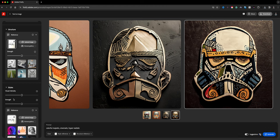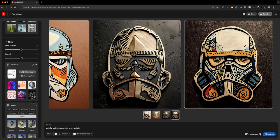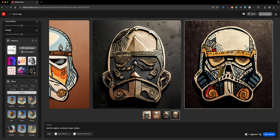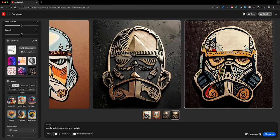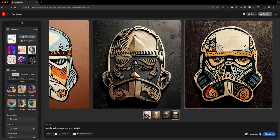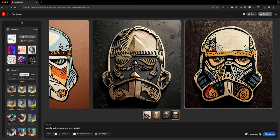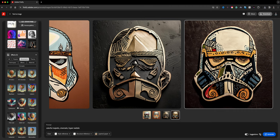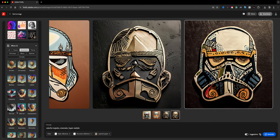We've got the structure reference and the style reference loaded. I'm going to bump up the strength on those and then come down to the effects section to continue selecting different styles.